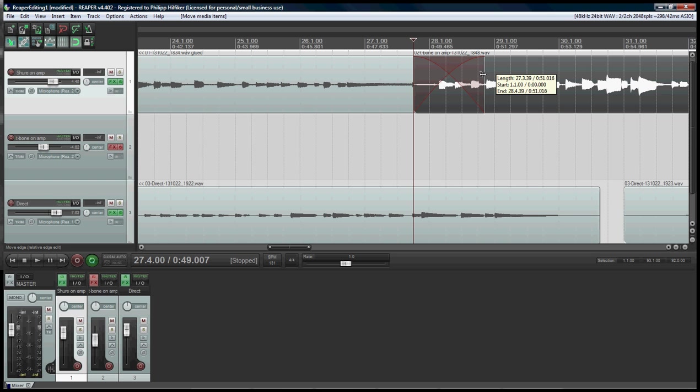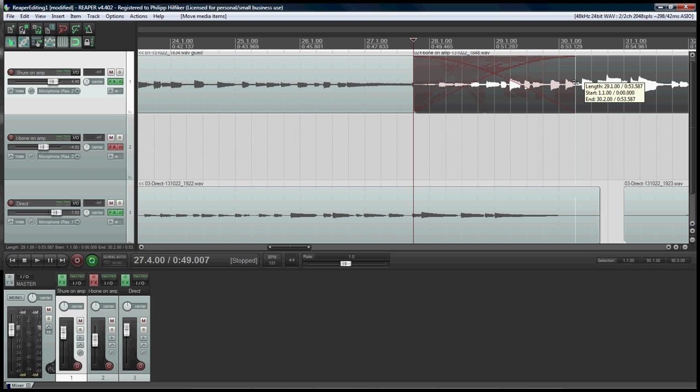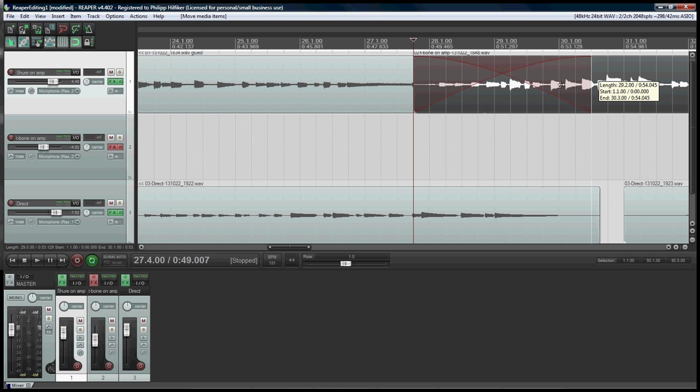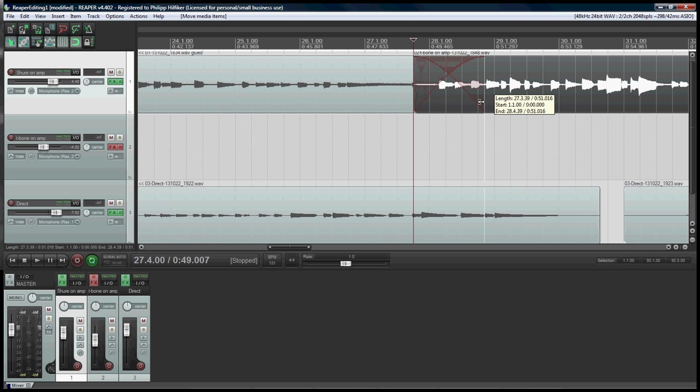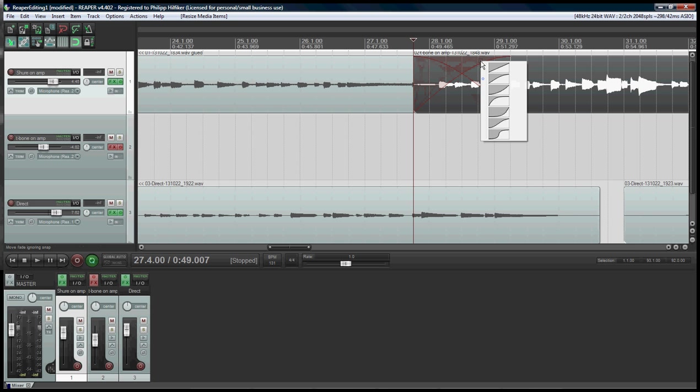The shortcut would be ALT-X or you can use this icon up here to enable or disable the crossfade. I find it useful to have an automatic mode. I can just go in and change the length of the crossfade. You see the wave shape is changing as I adjust that. I can take it out completely if I don't need it. I can change the shape of any given fade by right clicking and choosing the shape that works for me.